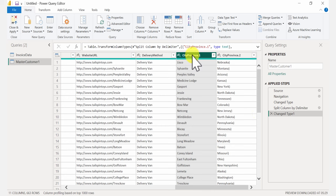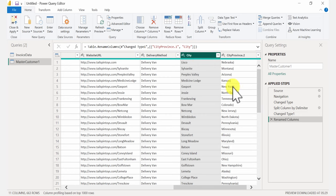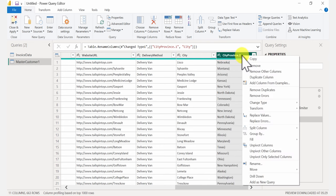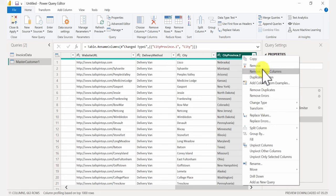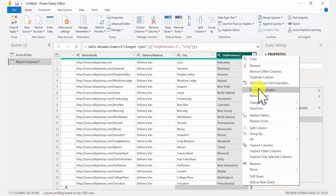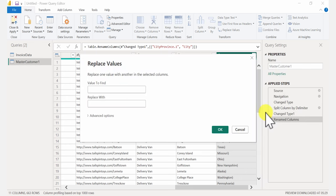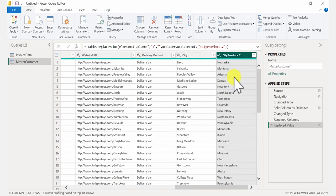Now I have my city in the first column and province in the next one. I'll just double-click and rename this to 'city'. The province column has an extra closing bracket — we want to remove that. Select the column, right-click and choose Replace Values. The value to find is the closing bracket, and we're going to replace that with nothing. Click OK, and now we have our province reported correctly.